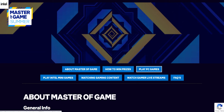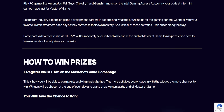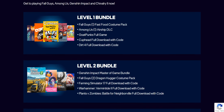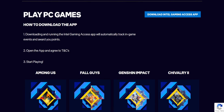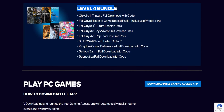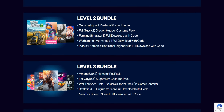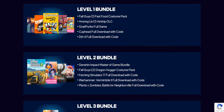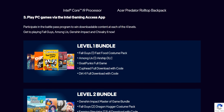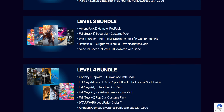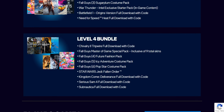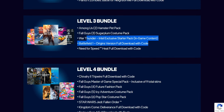Intel Gaming Access is giving an opportunity to get a lot of free stuff and free games. For that you have to download the Intel Gaming Access app. When you download the app, you go through a lot of levels and each level has its rewards. Some of the rewards include Battlefield 1 and Star Wars Jedi Fallen Order.